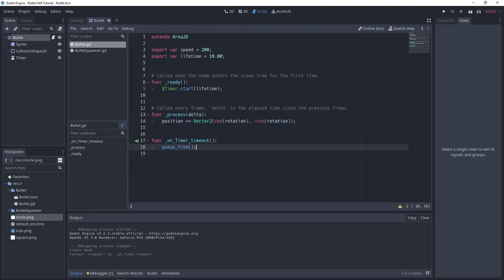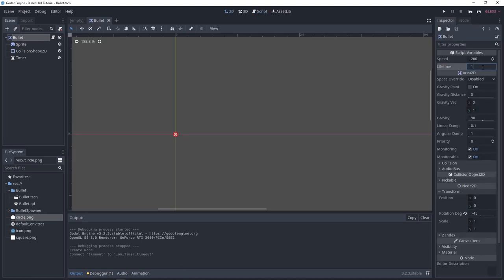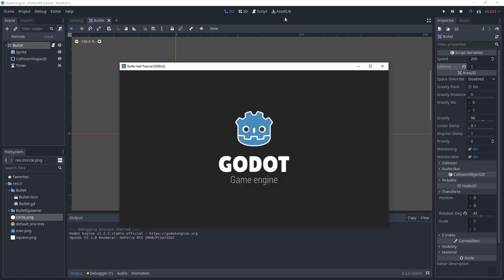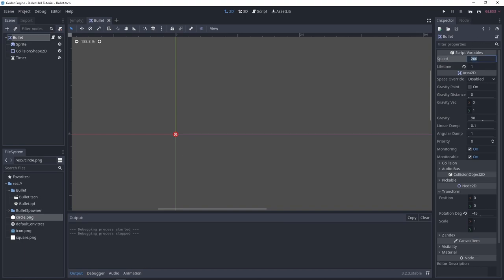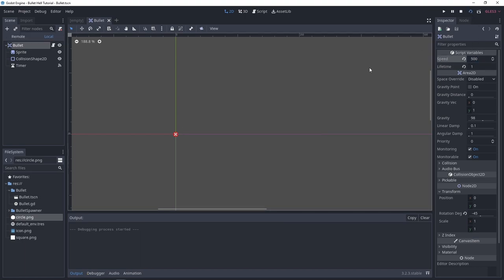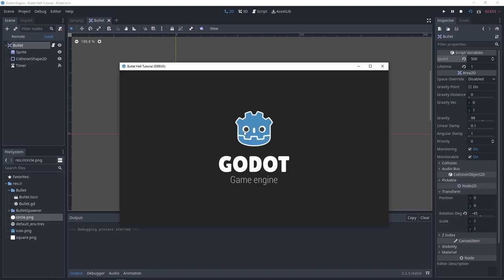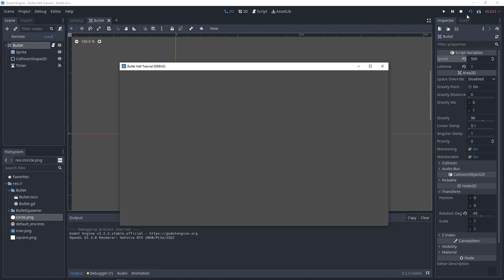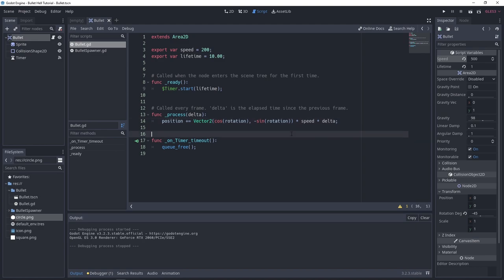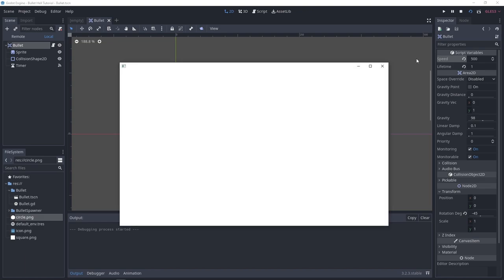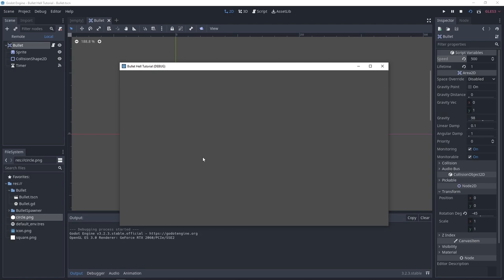For example, I'll set it to one second to test. After one second, our bullet is destroyed as you can see. Also, I forgot to add speed times delta — you want to multiply this vector by speed times delta. After one second it's destroyed. I'll set the lifetime back to 5 or 10, and now we have the rotation aspect of our bullet done.